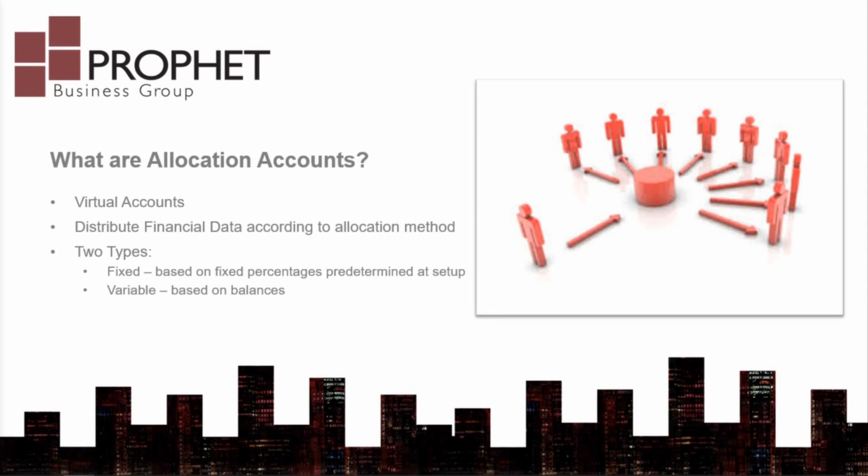Within Microsoft Dynamics GP, this breakdown can be automated by using allocation accounts. So what is an allocation account? An allocation account within Dynamics GP is a special type of virtual GL account that will automatically distribute the posted dollar amount to other GL accounts according to your allocation method. Nothing actually gets posted to the allocation account. It only handles the distribution.